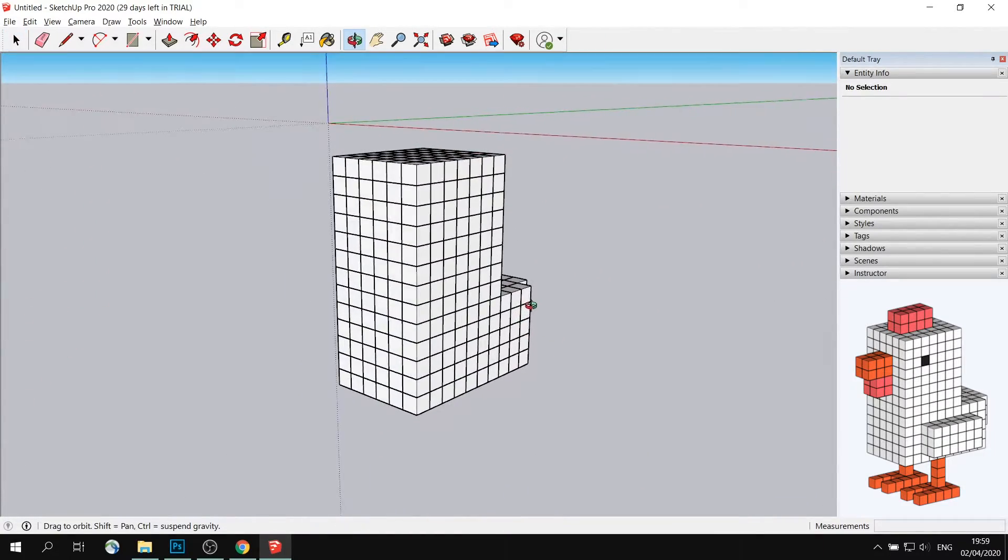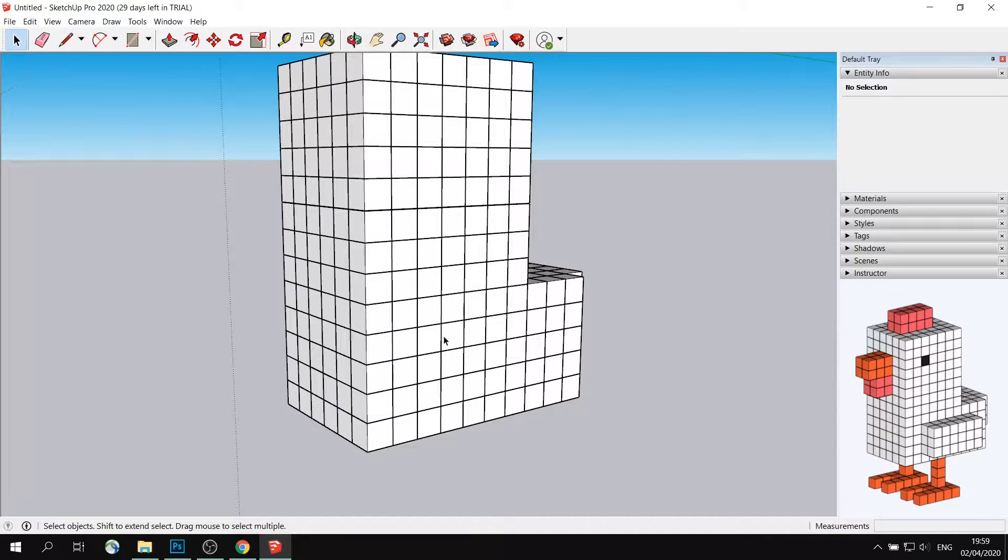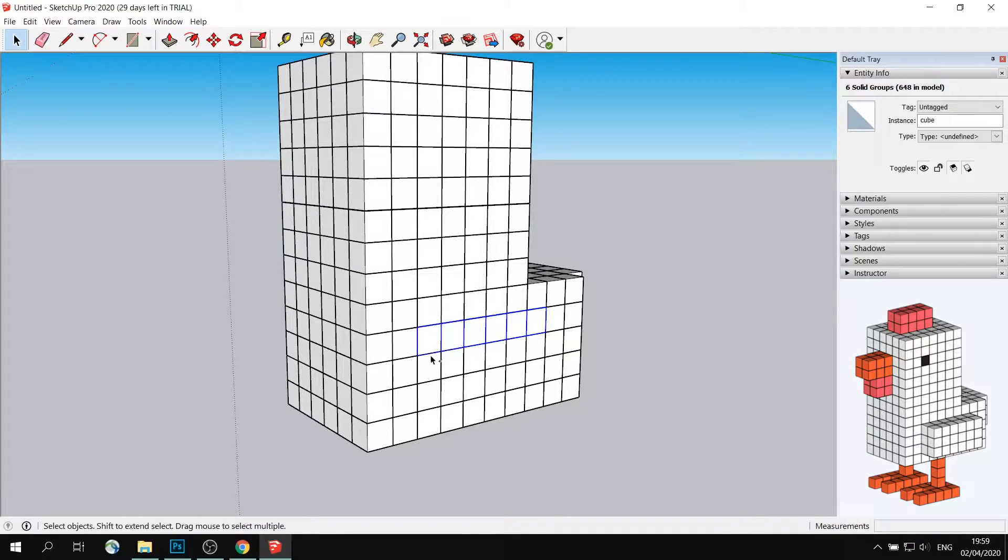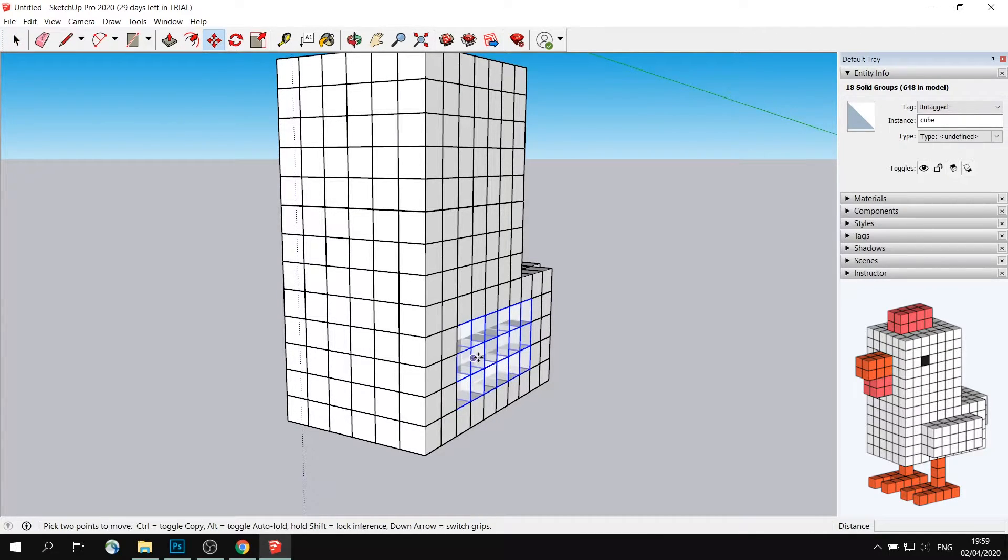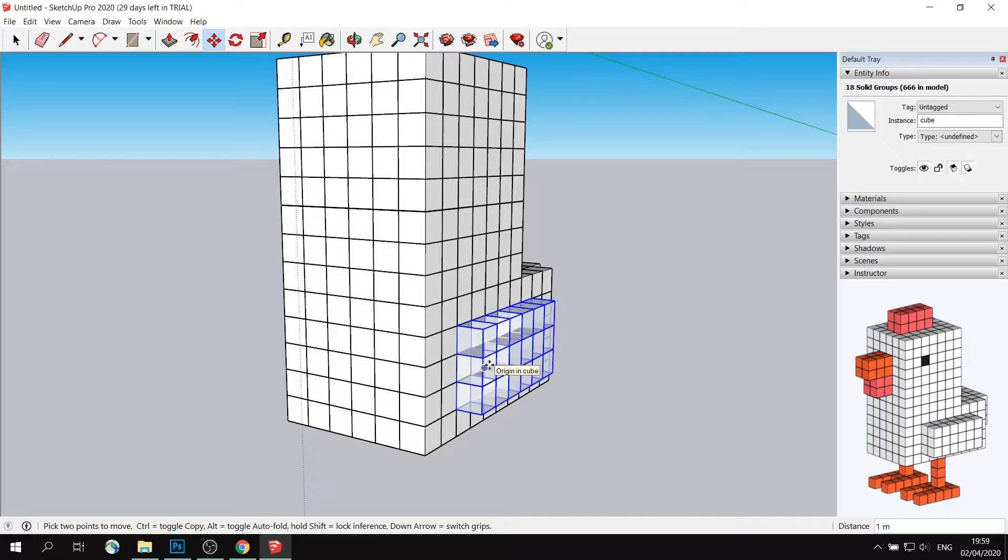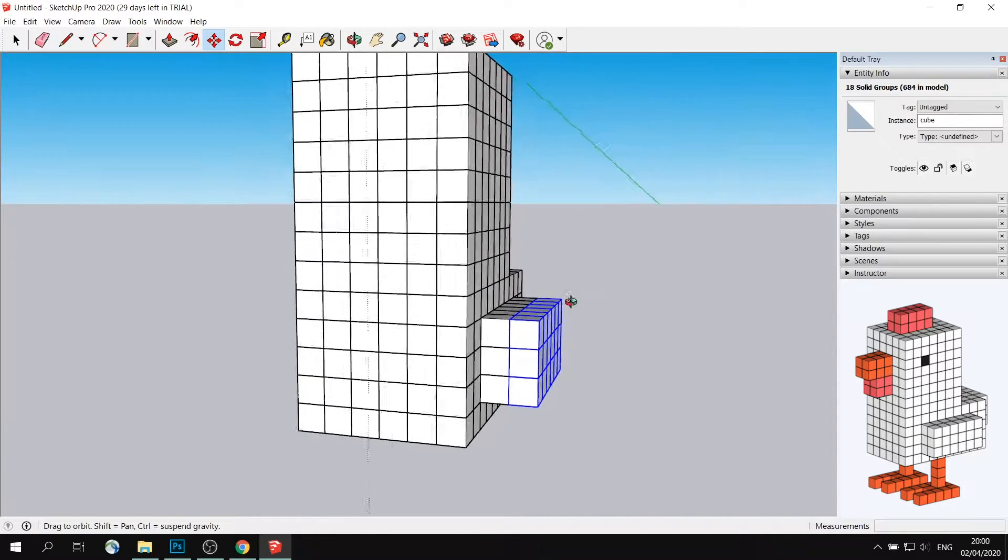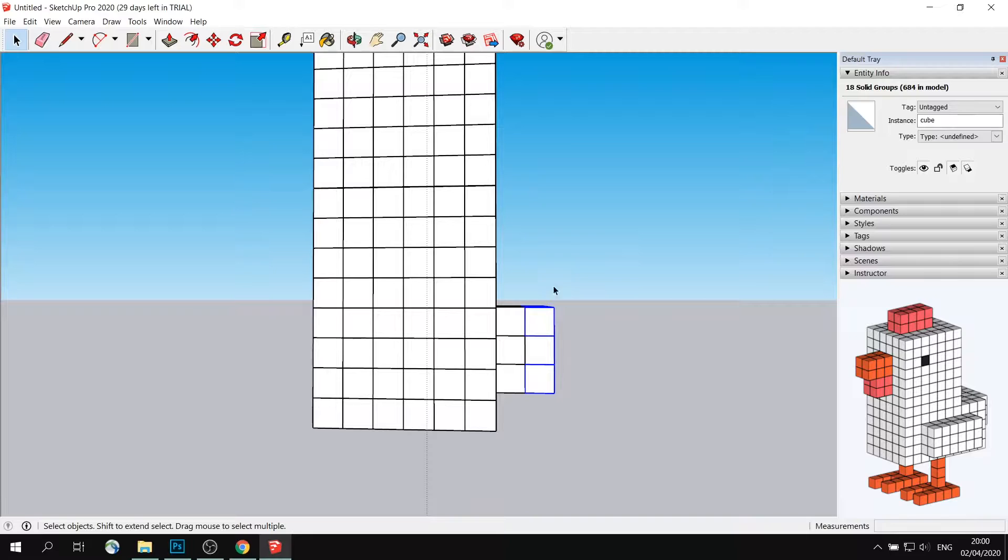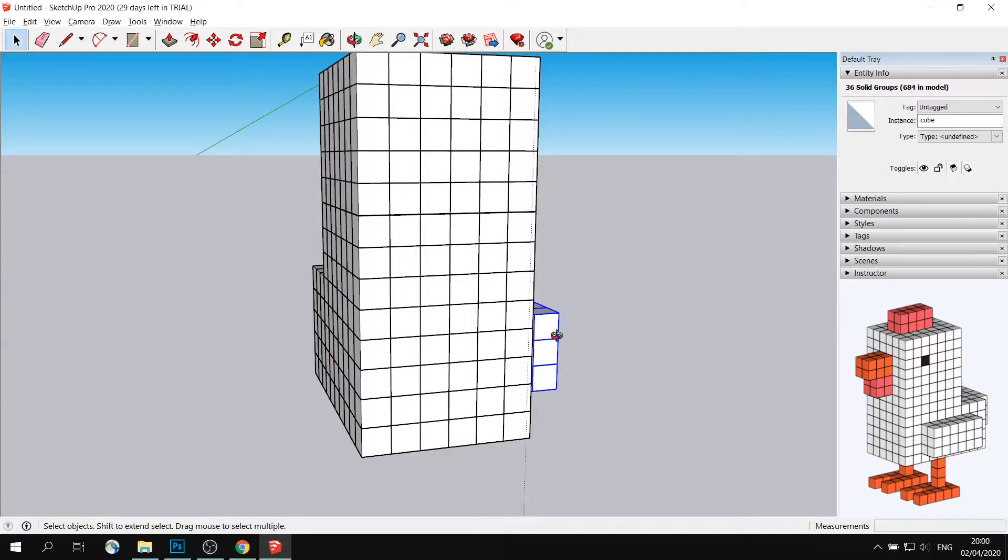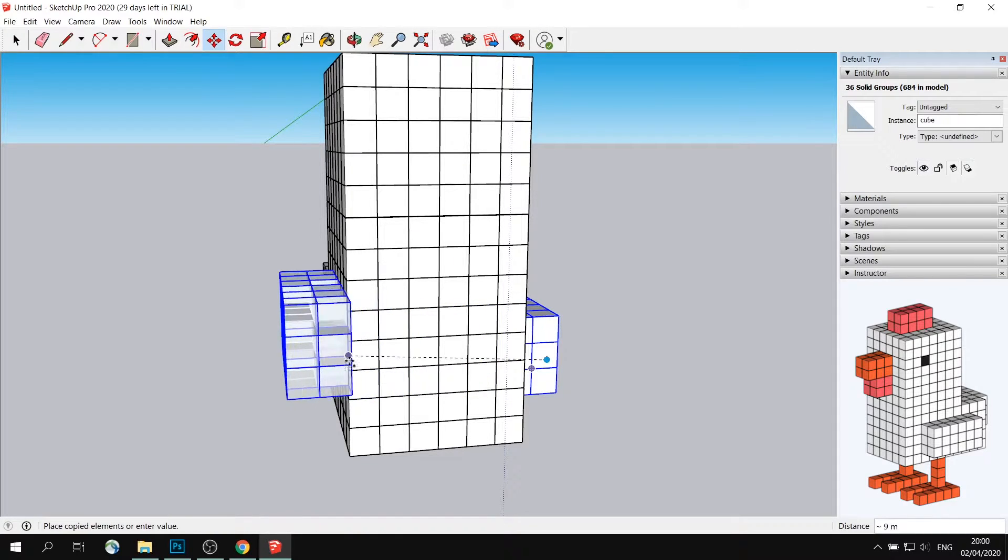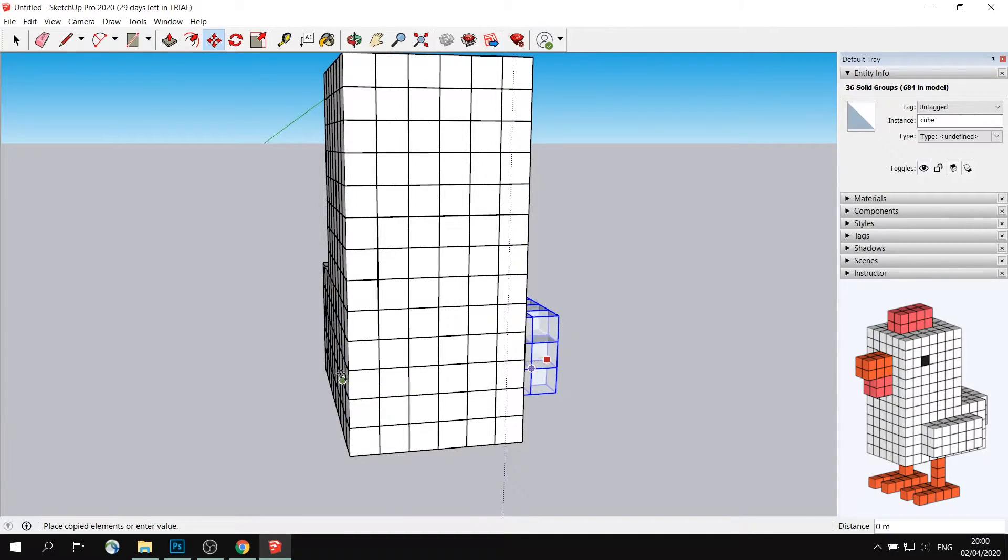So now I will go ahead and make wings. So wings are positioned here. One, two, three, four, five, six, three down. And all of these cubes will be used. So again, click on Move tool, press Ctrl, and move it out once. Press Ctrl and move it out twice.